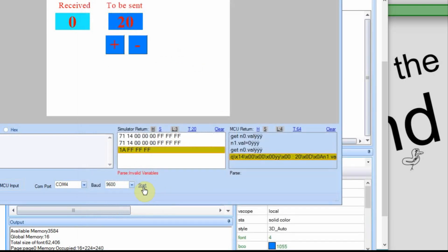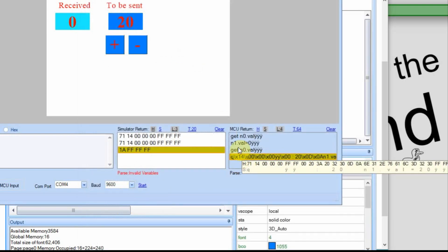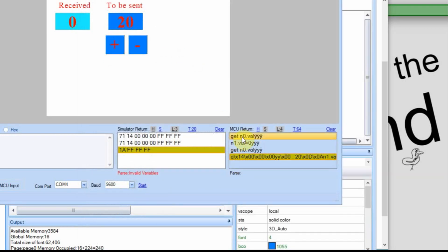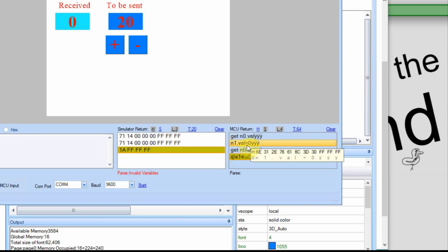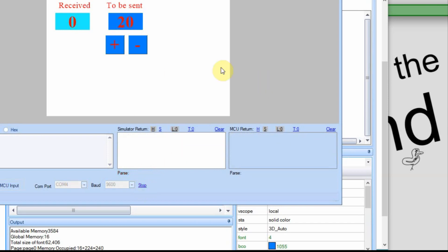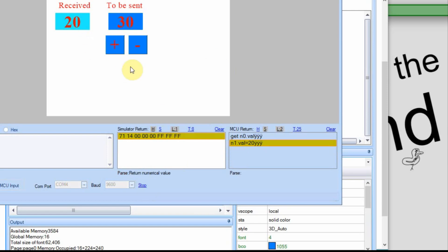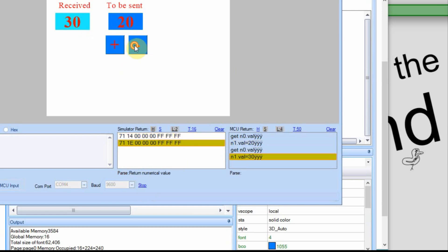I'll hit start, and then we shouldn't see the string anymore. We should just see the GET n0.val and then n1.val equals whatever value is up here. And there we go. It changed it. Now if I go plus to 30, it changes it, go down to 10.